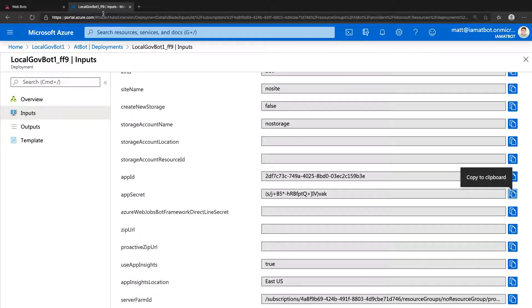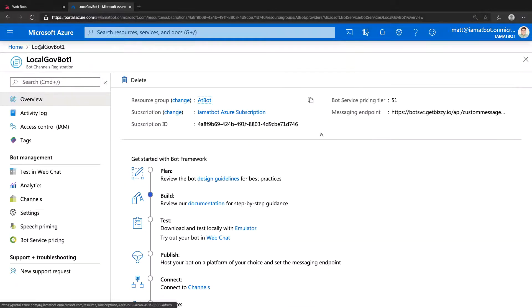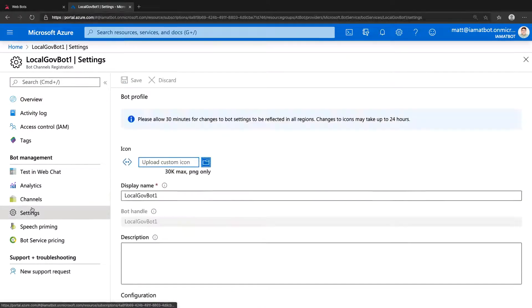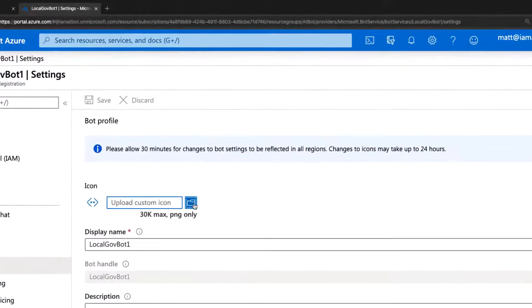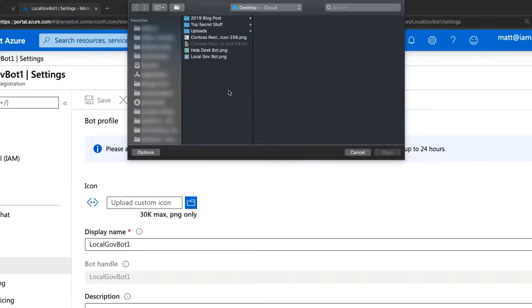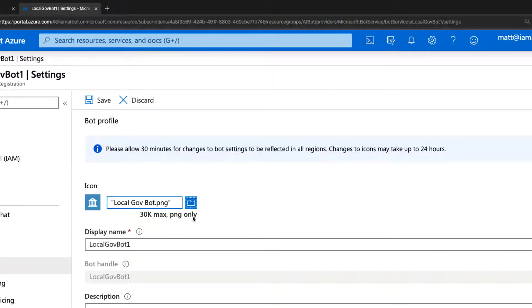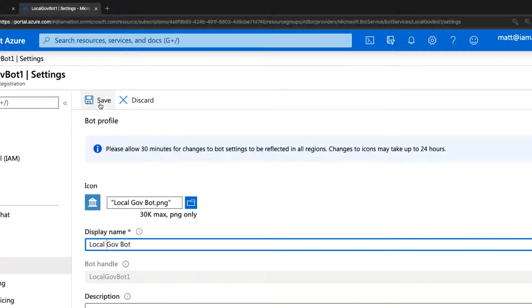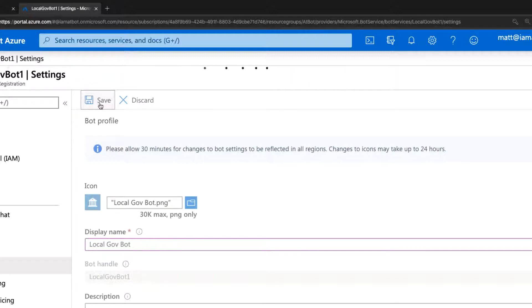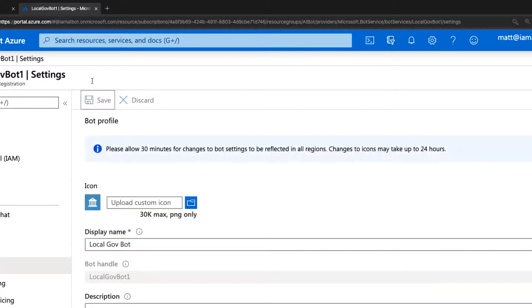Next, let's add an icon to the bot. You'll have to do this in both the Azure portal and the AtBot admin portal. In the Azure portal, click the name of the bot in the breadcrumb, then click Settings. Select to upload a custom icon and choose your file. 96 pixel square, PNG works best. Then update the display name in Azure to match the name in the AtBot admin portal. Click Save.